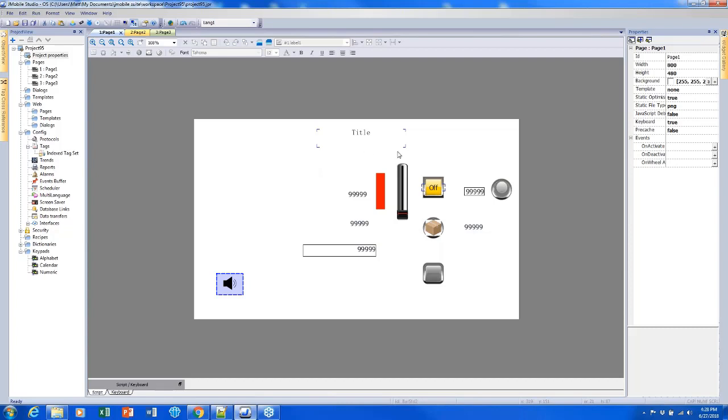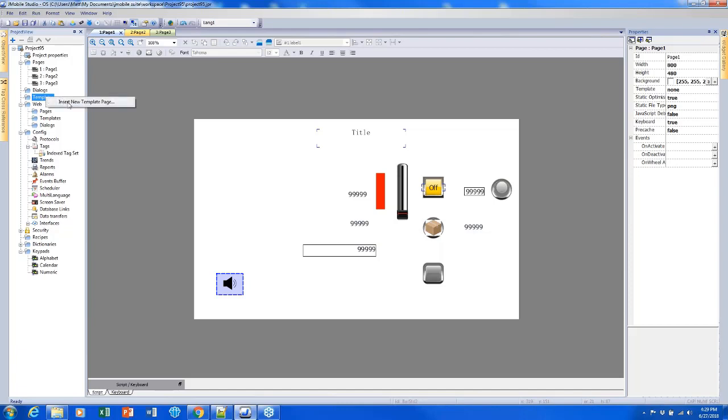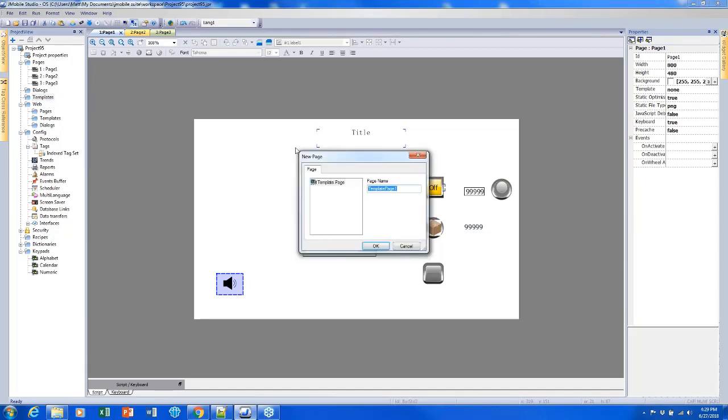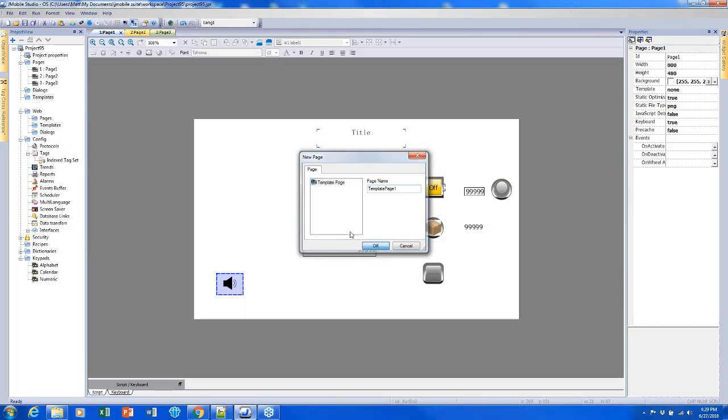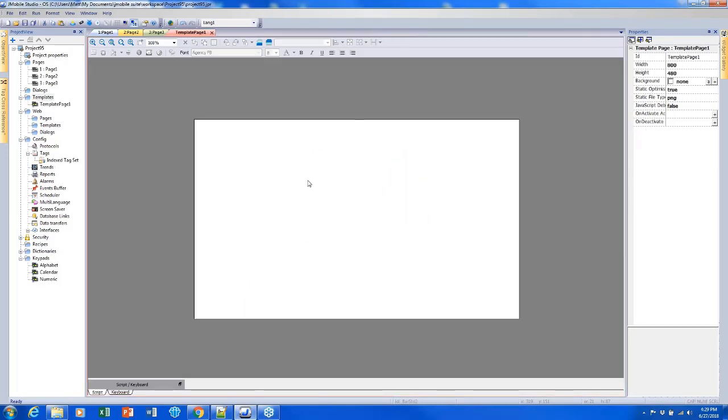I'm going to make it so that button shows up on all of my screens using a template. A template allows us to create basically a background that goes onto multiple screens or all of your pages if you want. You can put widgets as part of that template that you can use on different pages. I can create that template by clicking on Templates, right-clicking it, and picking Insert New Template Page. Now I have my first template page.